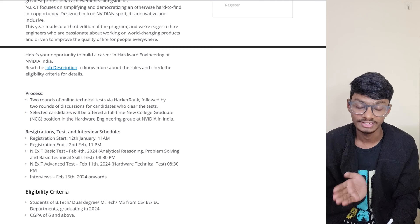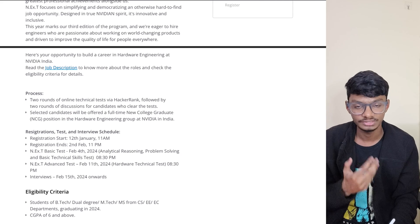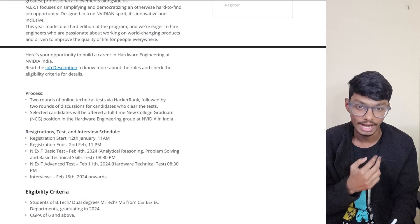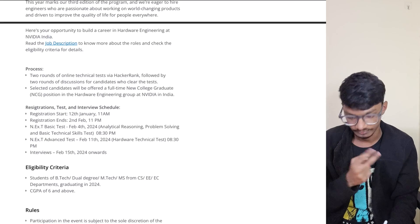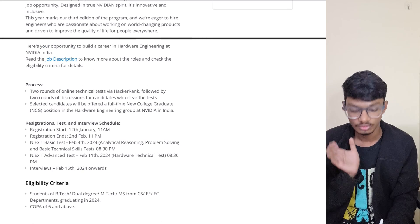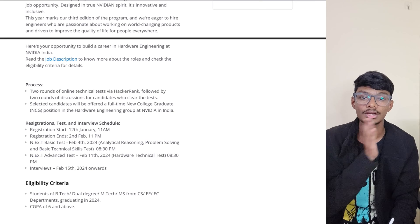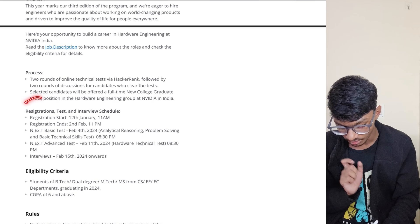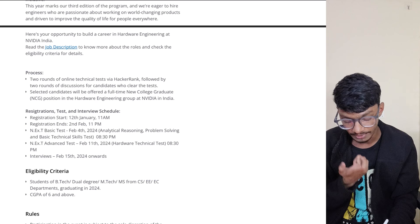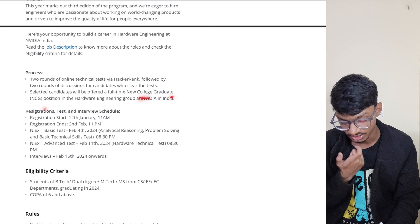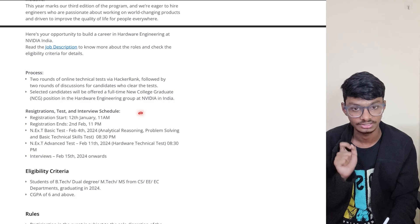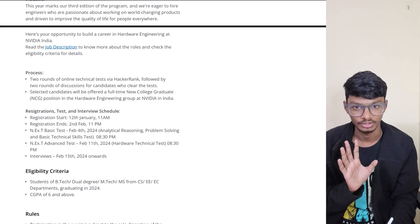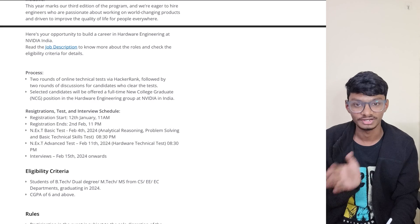The tests are followed by two rounds of discussions for candidates who cleared the test. Discussion means basically interviews - there will be two rounds of interviews and two rounds of written tests. Obviously you have to clear the written test then only you're eligible for interviews. Selected candidates will be offered a full-time New College Graduate (NCG) position in the Hardware Engineering group at NVIDIA in India.